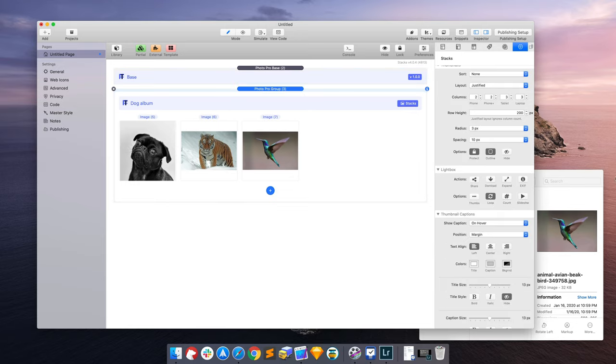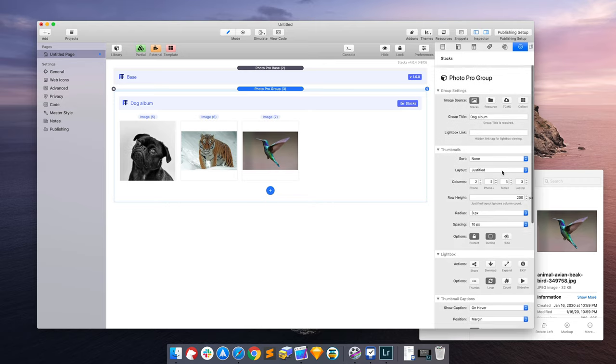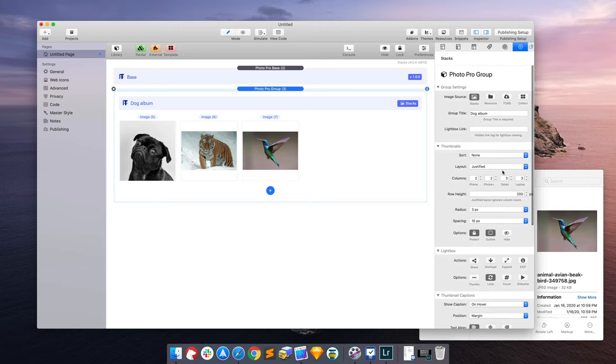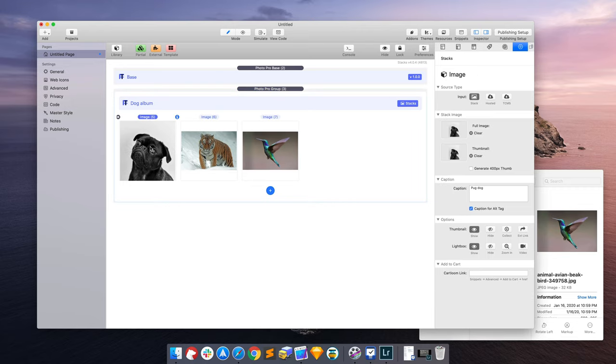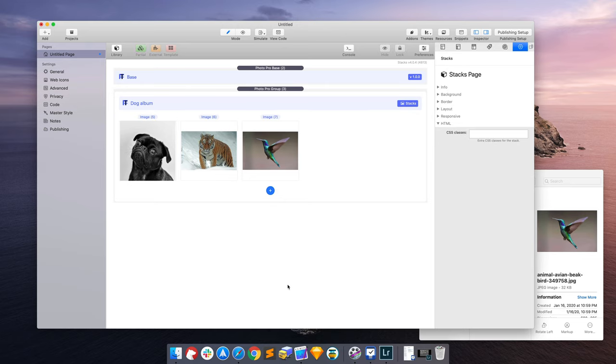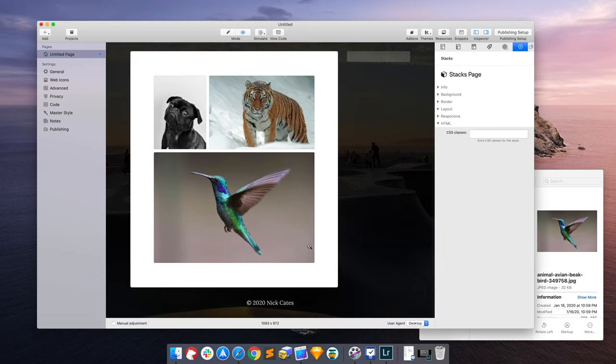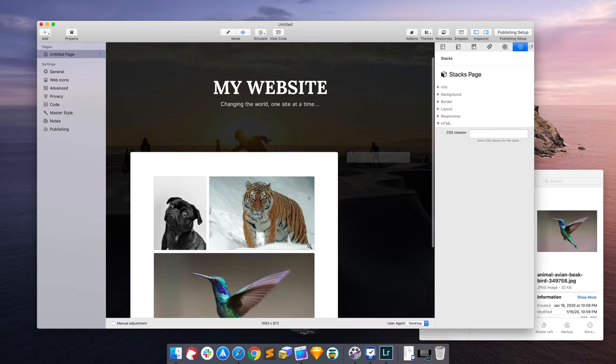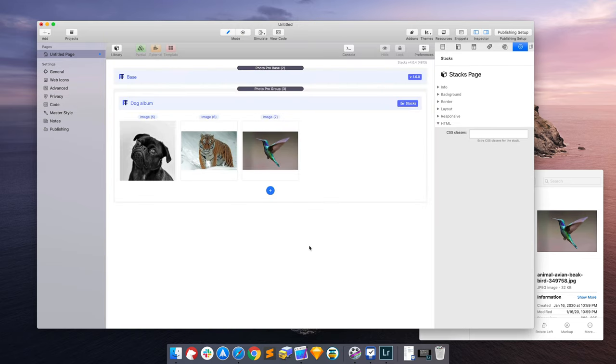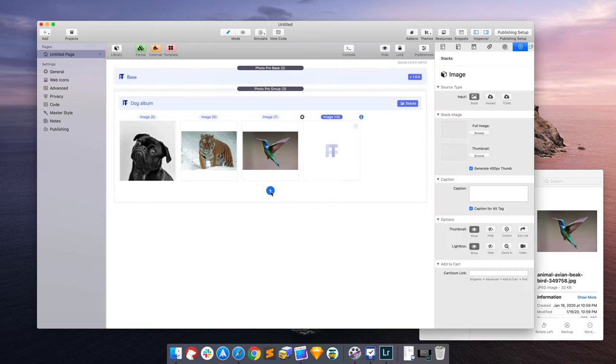Otherwise, all of your options for a photo group are going to be either in the photo group settings here, or they're going to be on a per image basis here. And that is really it that covers getting started. Now we have three images, if we want to start adding more, we just add some more.